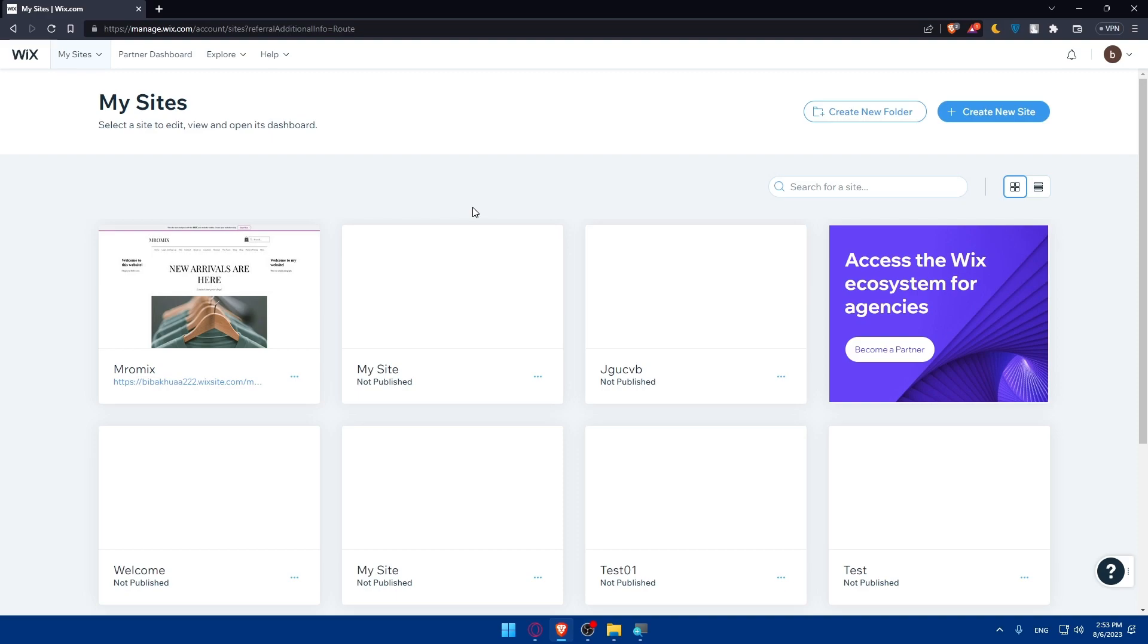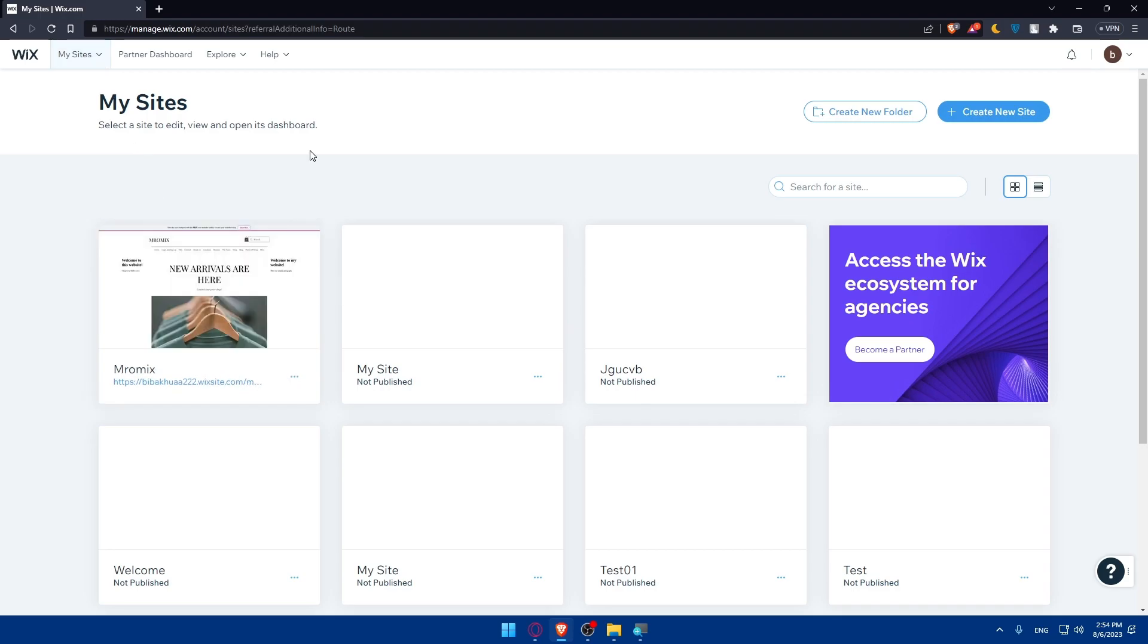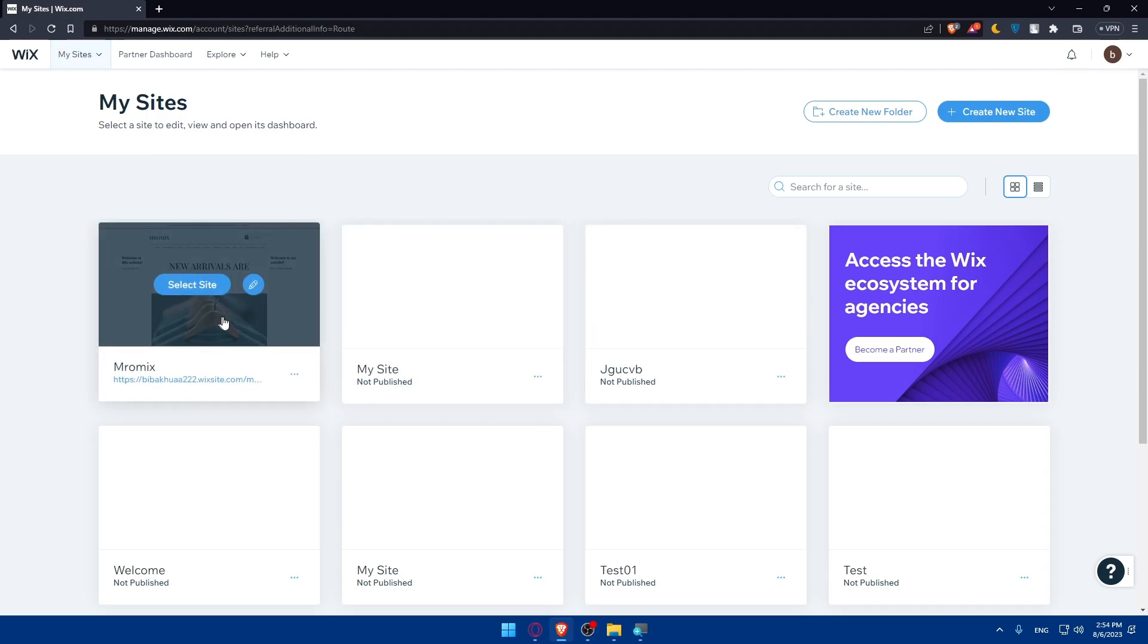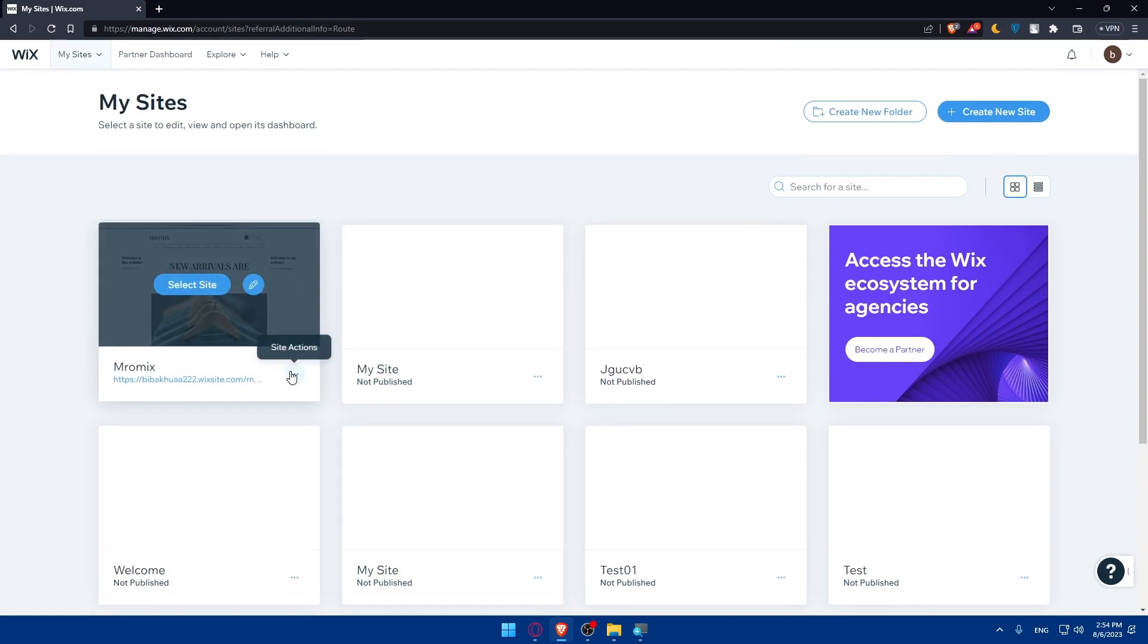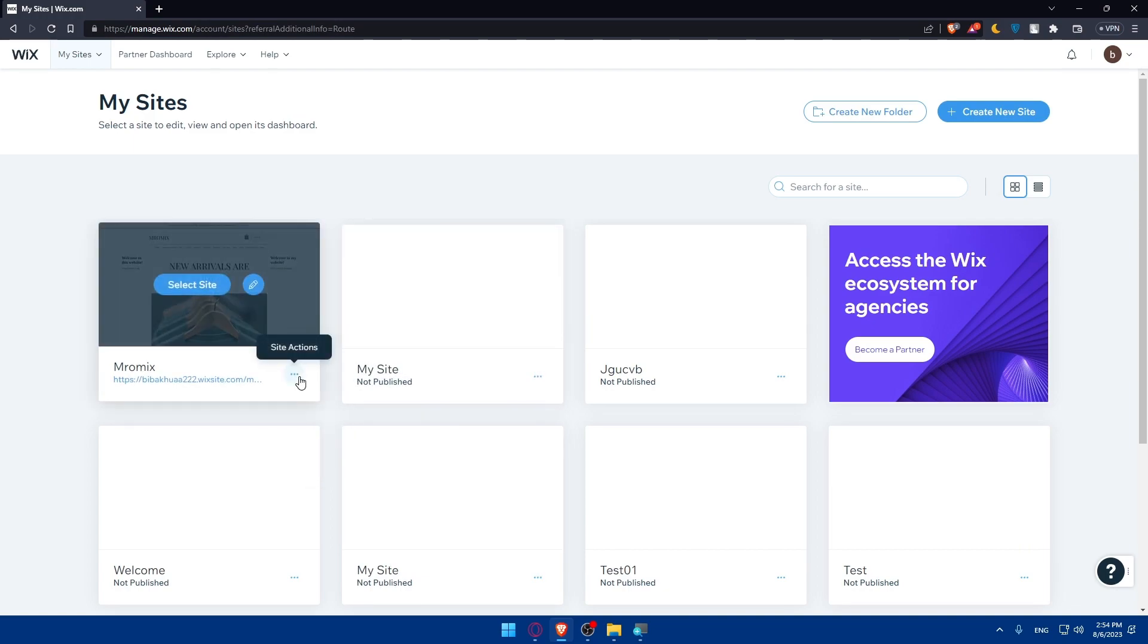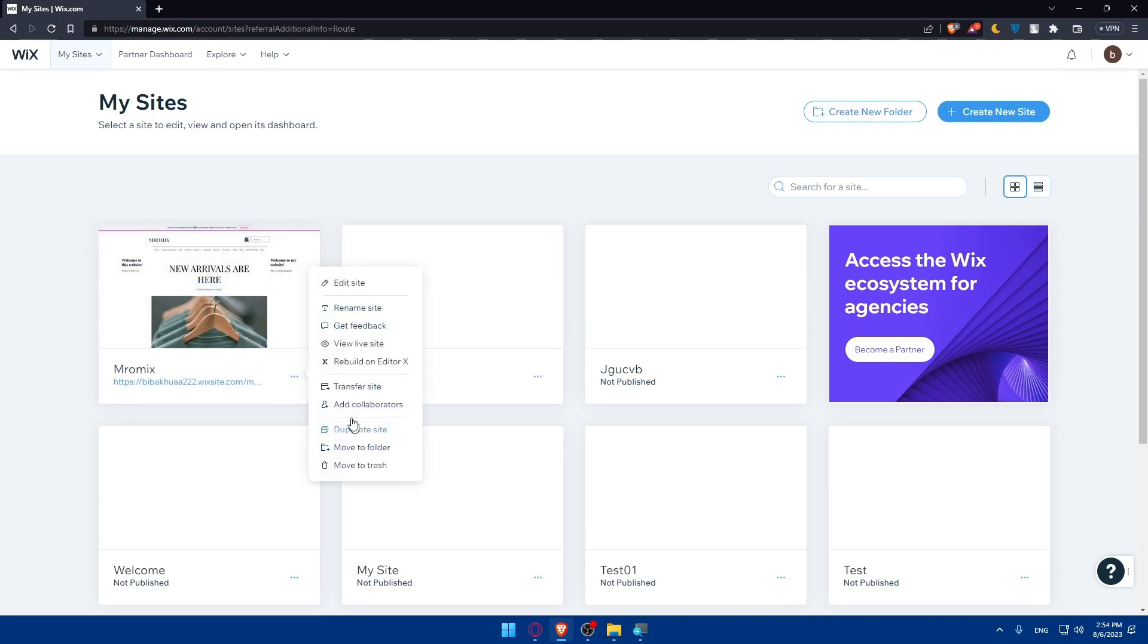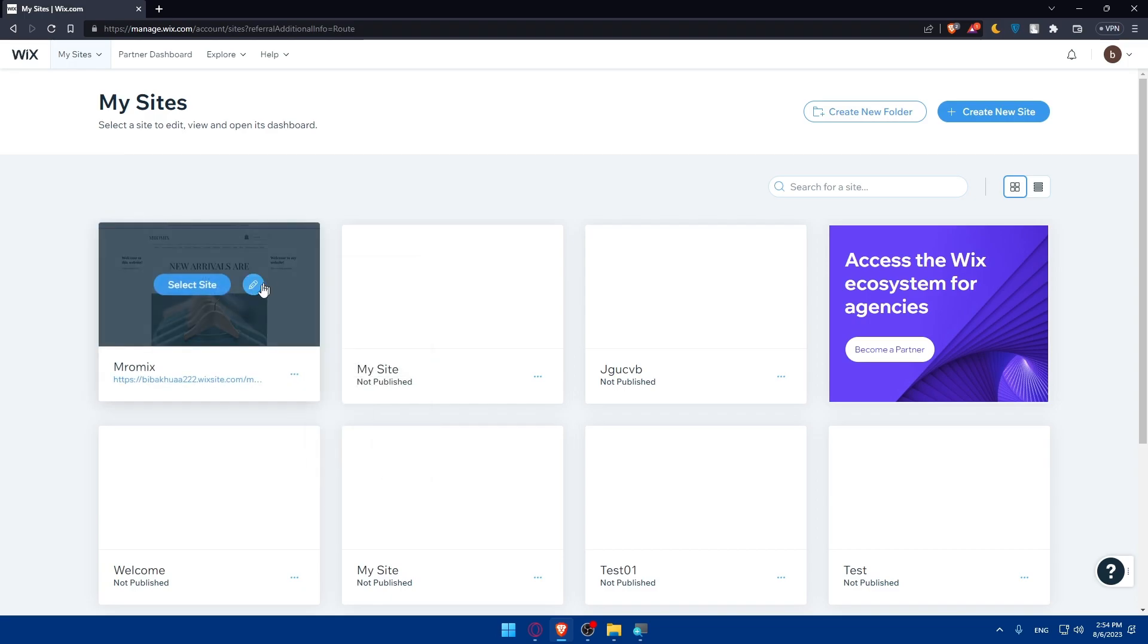If you're sure just log into your account or create an account. Once you find yourself on the dashboard you can go to my sites here and go to whatever site you want. As an example I have many websites so I'm going to this first one. If I click on these three dots I'll be able to edit site, rename site and a lot of other things. I can simply click on edit site to access the Wix editor or I can click on this pen icon to access the Wix editor. Both will get me into the Wix editor.